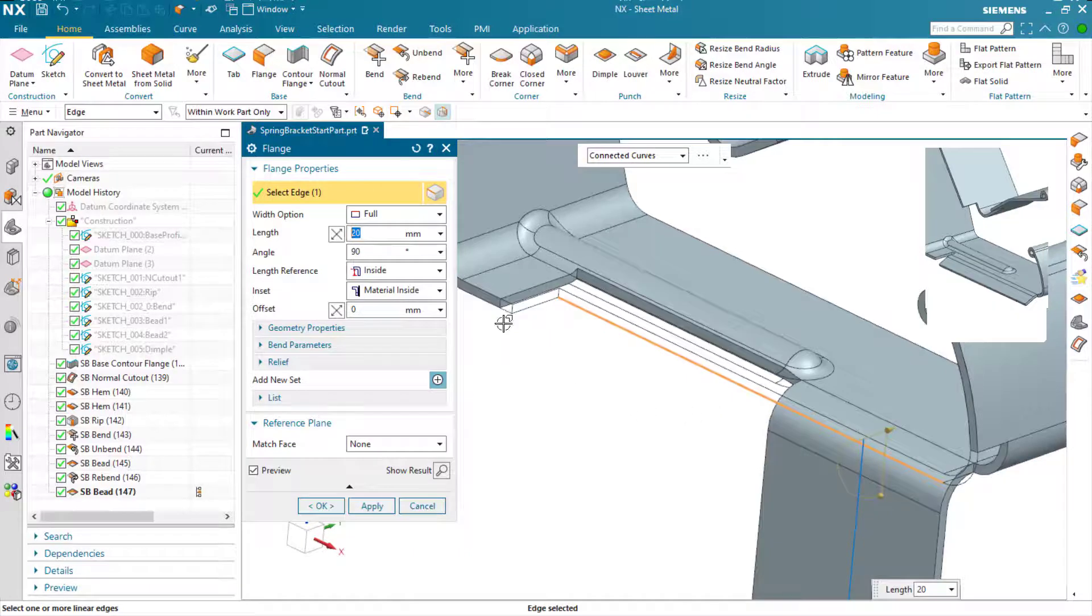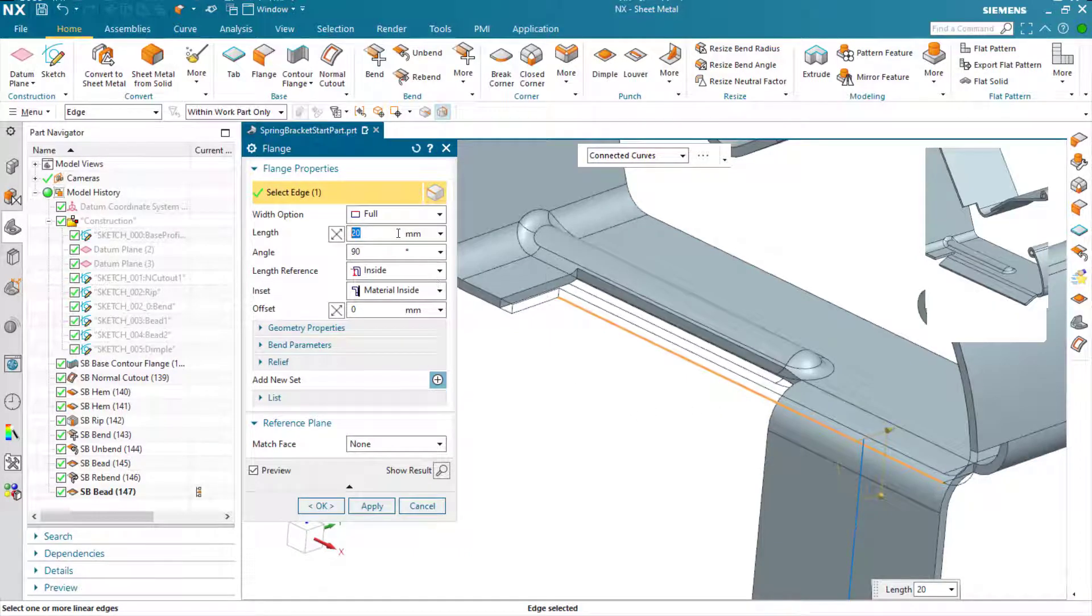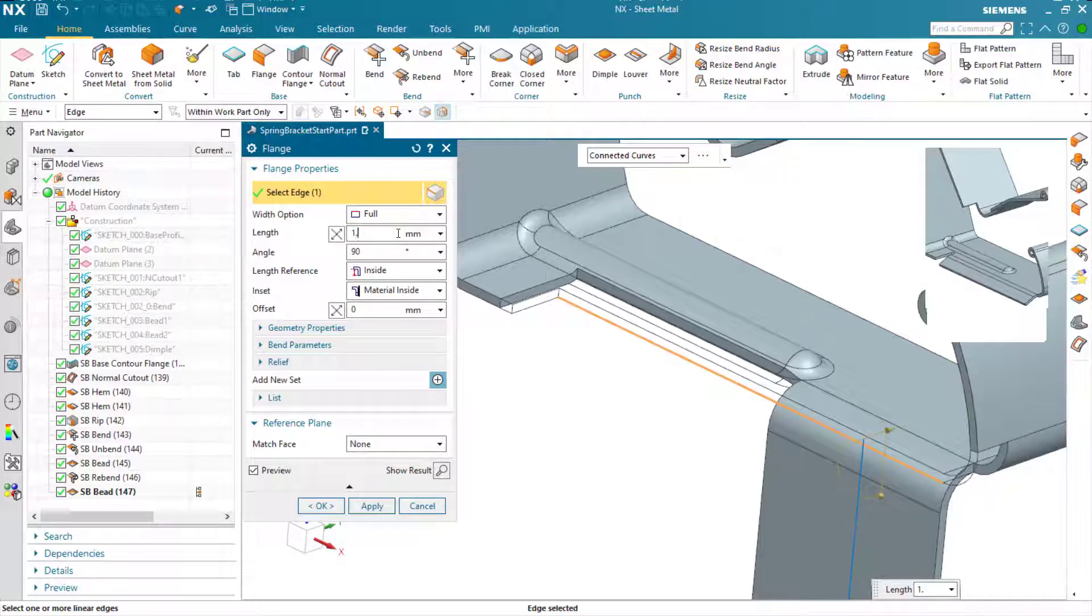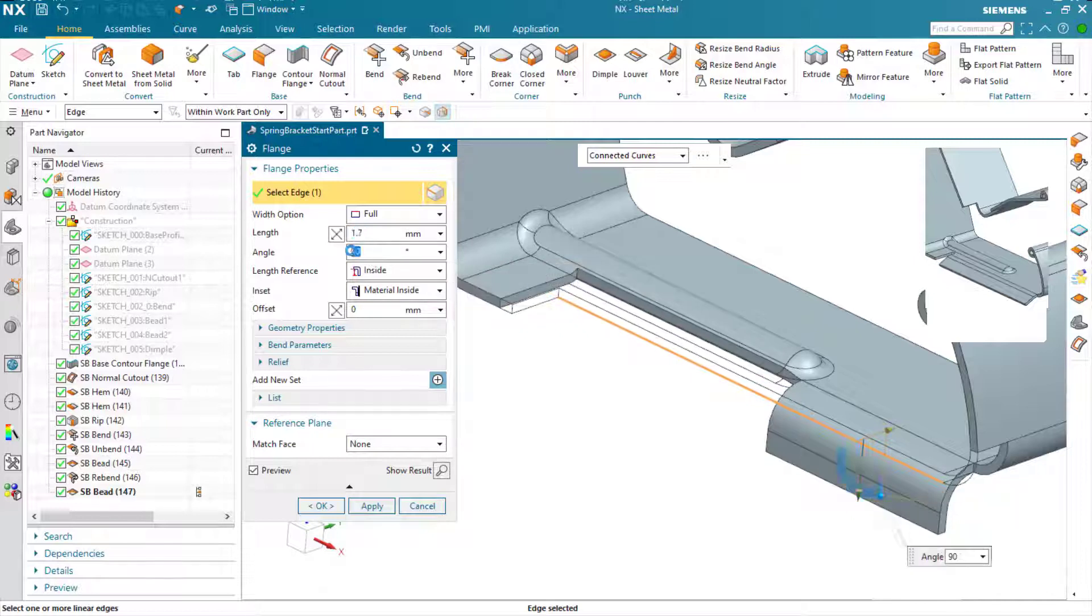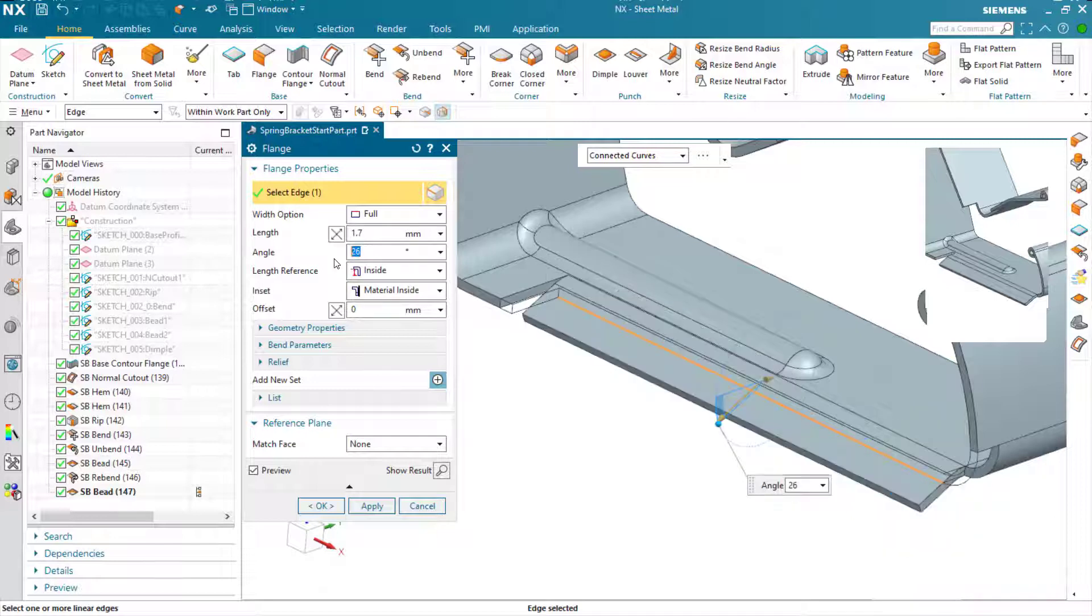What you can see here is the parameters as they stand now are stopping the flange short because it interacts with the bead feature. But as you can see, as I adjust and change the parameters according to what I'm after here and move that flange away from the bead feature, it generates the required profile.